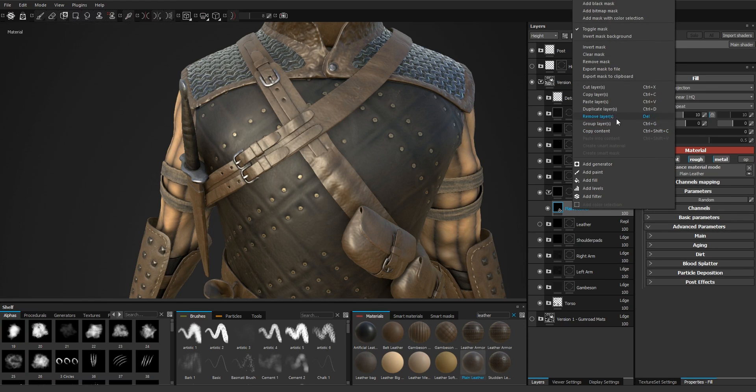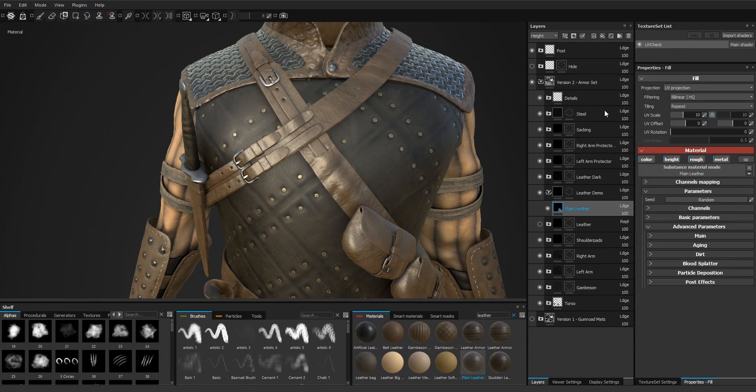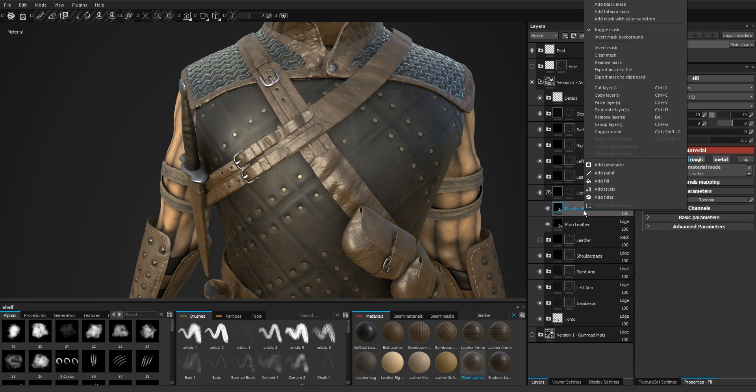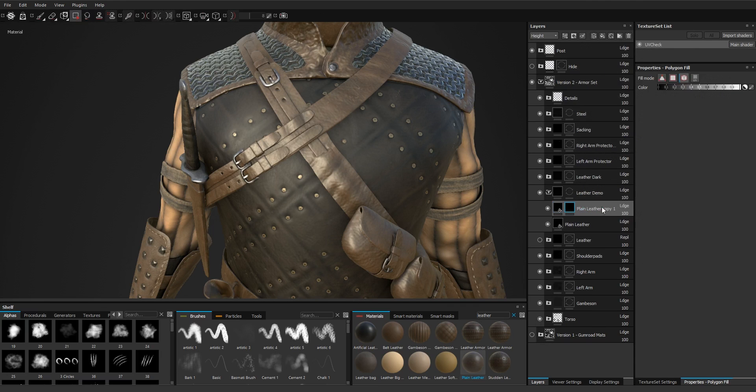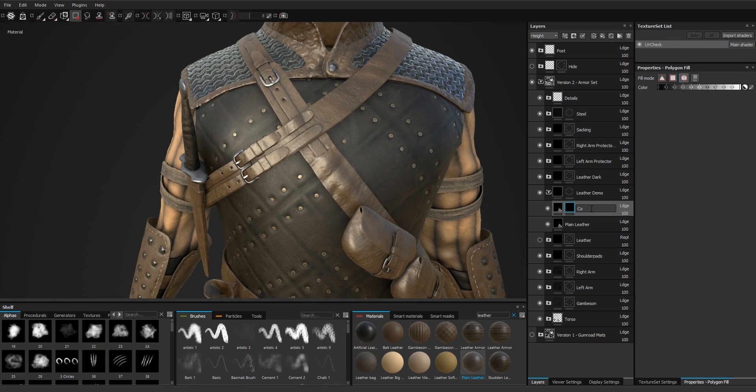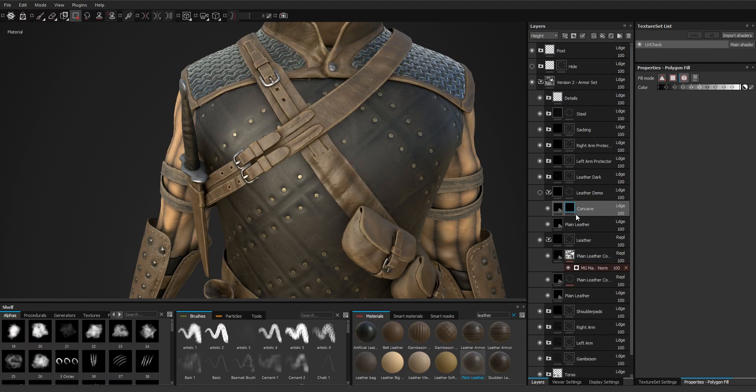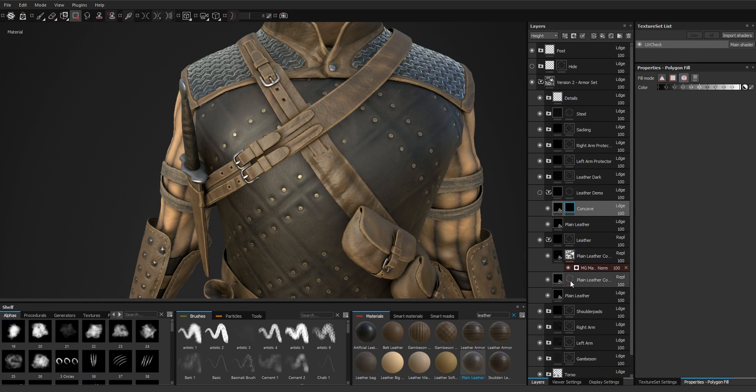So let's duplicate this, the black mask. We are going to name it concave. So what we're trying to do with this mask is